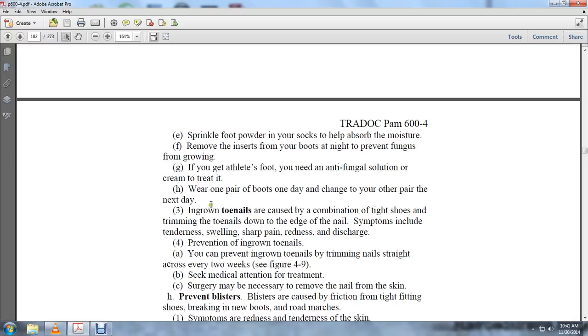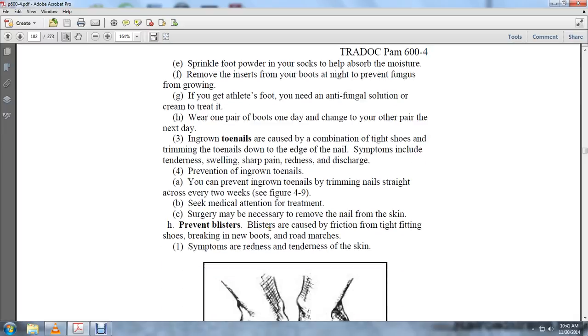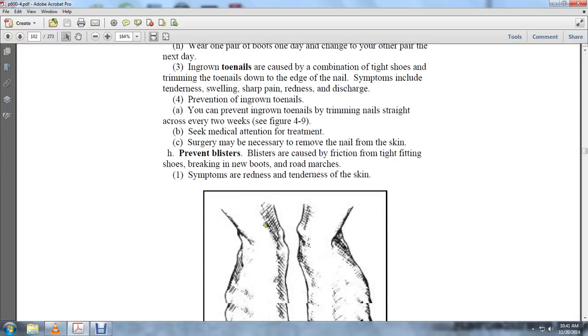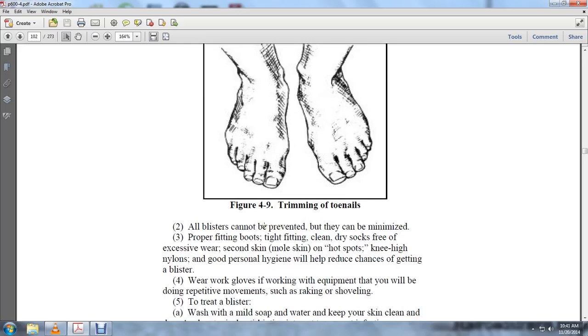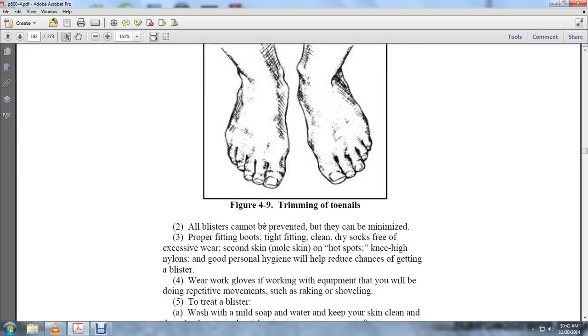Blisters are caused by friction from tight-fitting shoes, breaking in new boots, and road marches. Symptoms include redness and tenderness on the skin. Not all blisters can be prevented, but they can be minimized through proper fitting boots, tight-fitting clean dry socks free of excessive wear, second skin, moleskin on hot spots, and knee-high nylons. Good personal hygiene will reduce the chance of getting blisters. Wear gloves when doing repetitive work with equipment such as raking or shoveling.